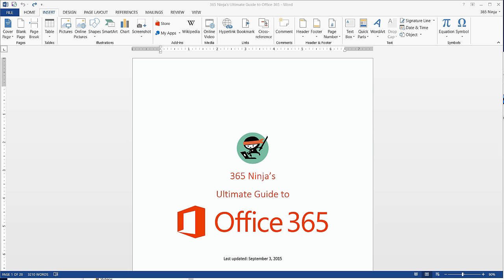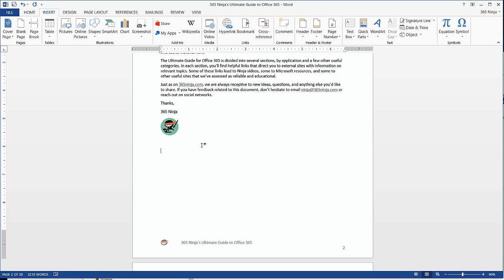So I've got my document open that I want to add a signature to, and I'm going to scroll to the page that I want to put the signature on. I'll place the cursor where I want the signature, and then I'll click the Insert tab.